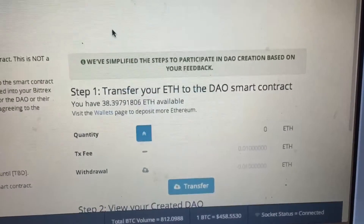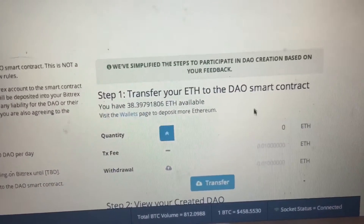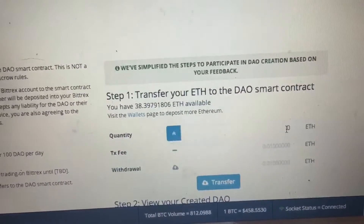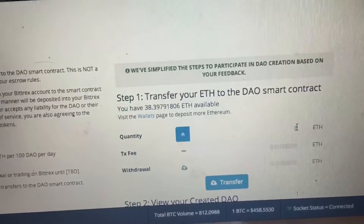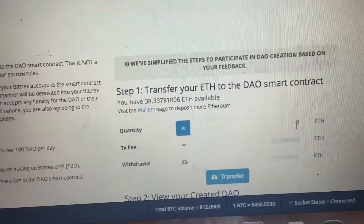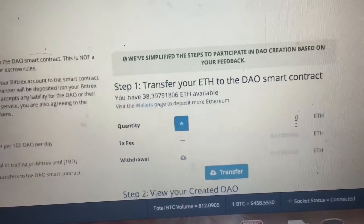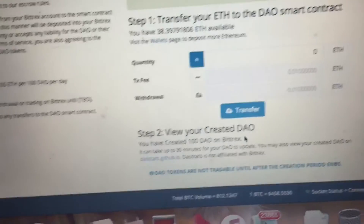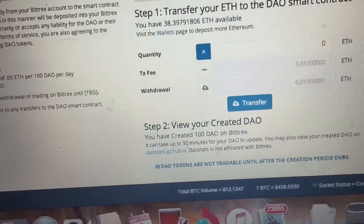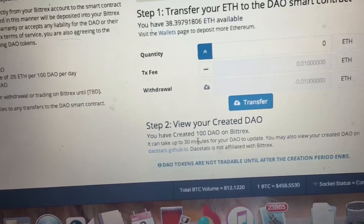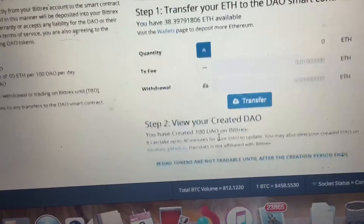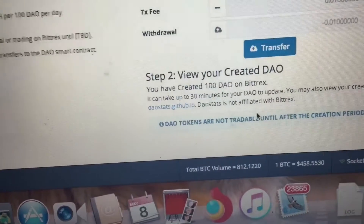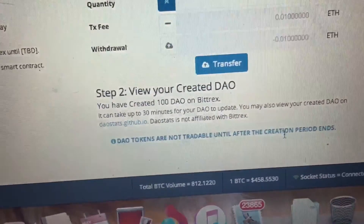What you would do is come over here, put in an amount of ether you want to send — so for 1 ether you get 100 DAO tokens right now — then hit transfer. For example, I'd set 1 ether, creating 100 DAO tokens.